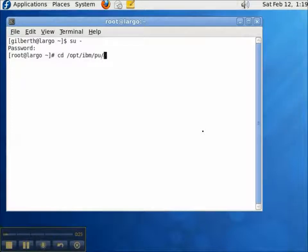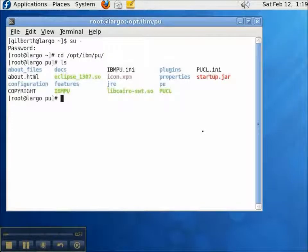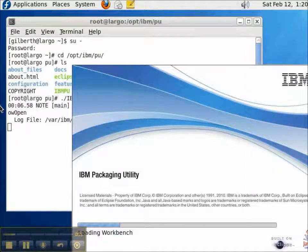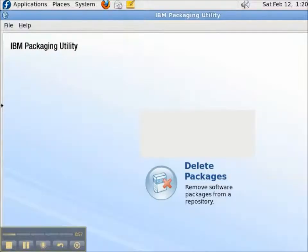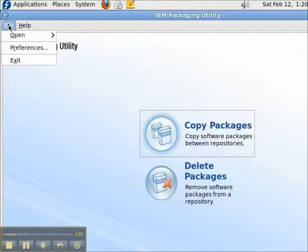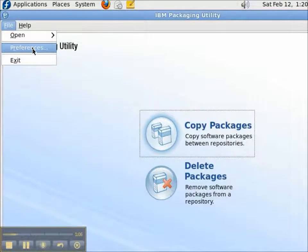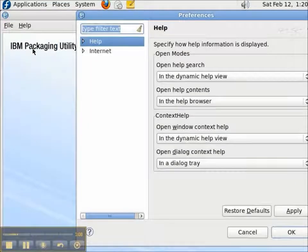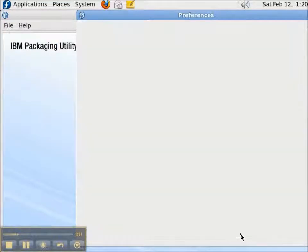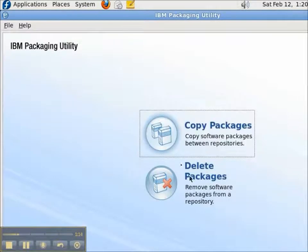I navigate to the Packaging Utility directory and I start the Packaging Utility with the IBM PU command. The IBM Packaging Utility works in cooperation with the IBM Installation Manager. But under Preferences, you won't find a repository. It's not like the Installation Manager. Rather, you identify your repositories after you select Copy Packages.